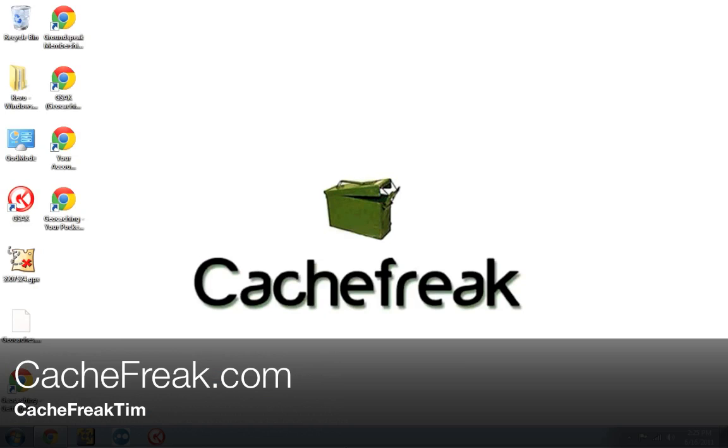Hey, what is up guys? This is Cash Freak Tim from Cashfreak.com and today we are talking about going paperless with the Garmin eTrex series of GPS units.